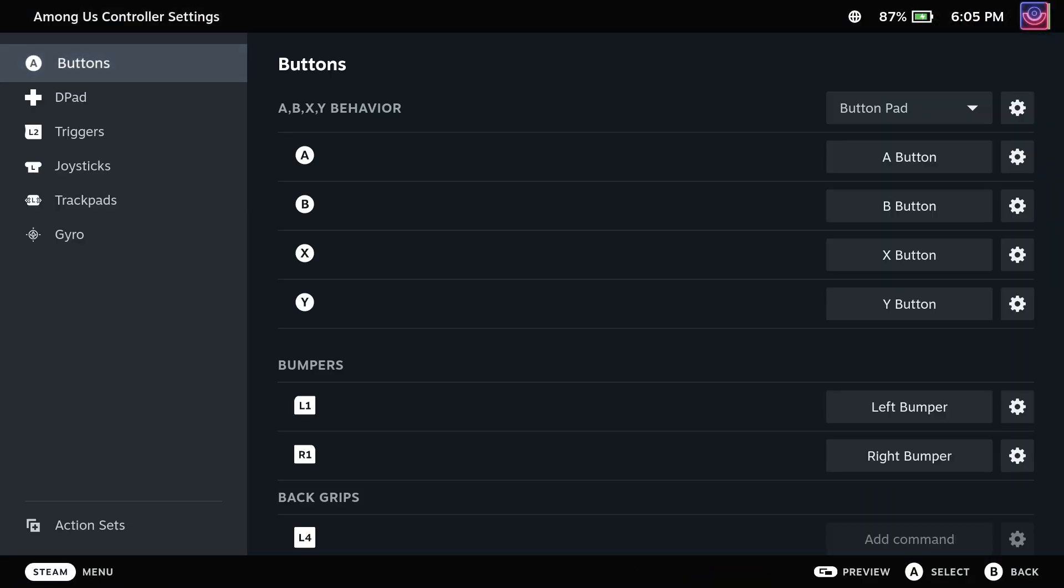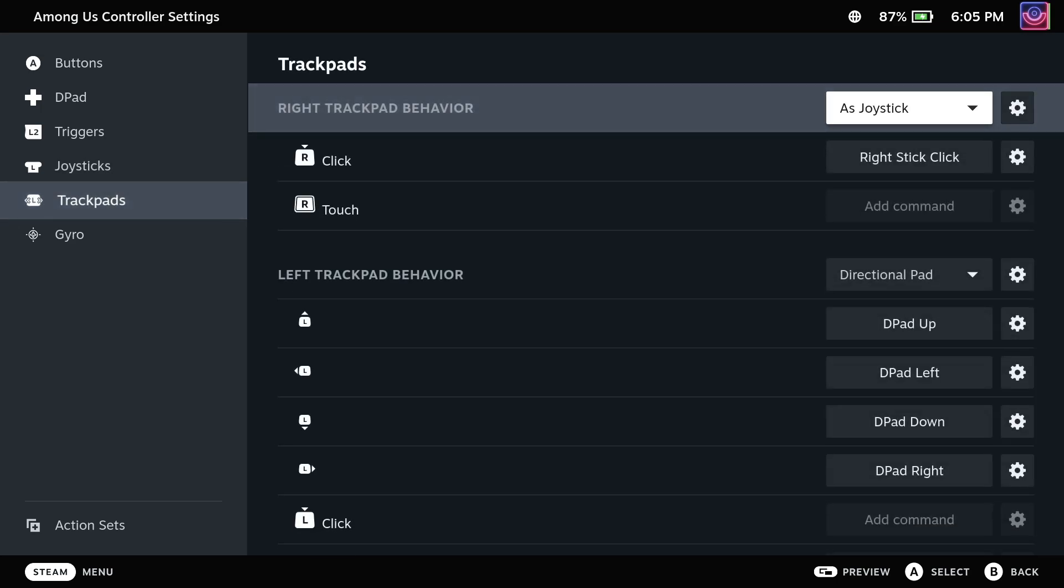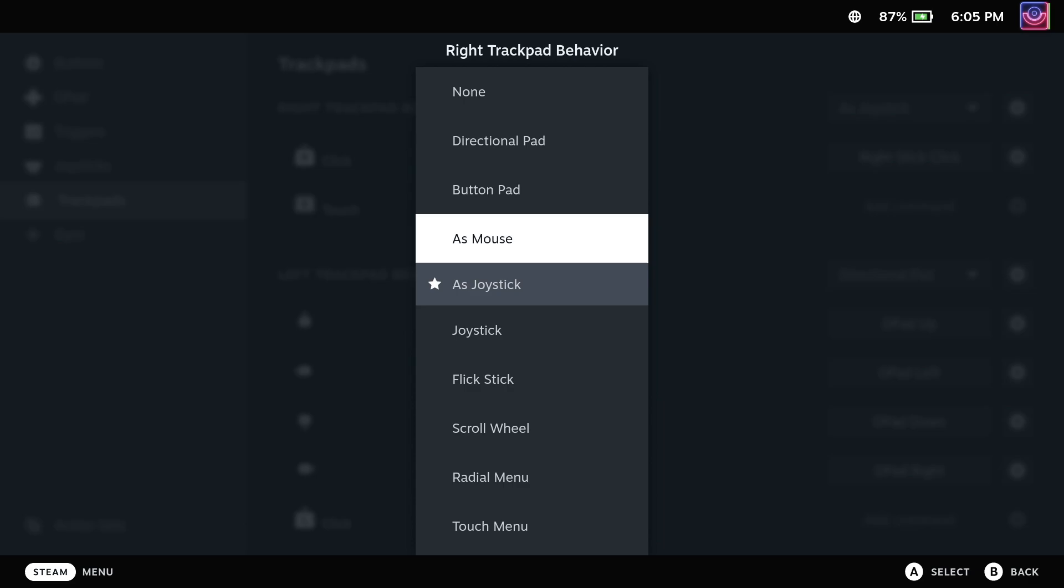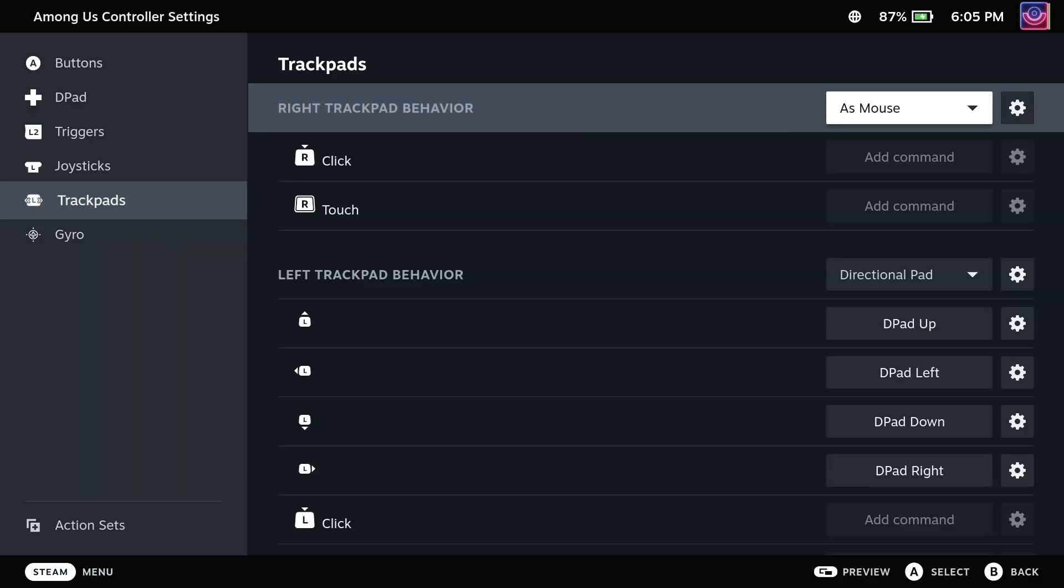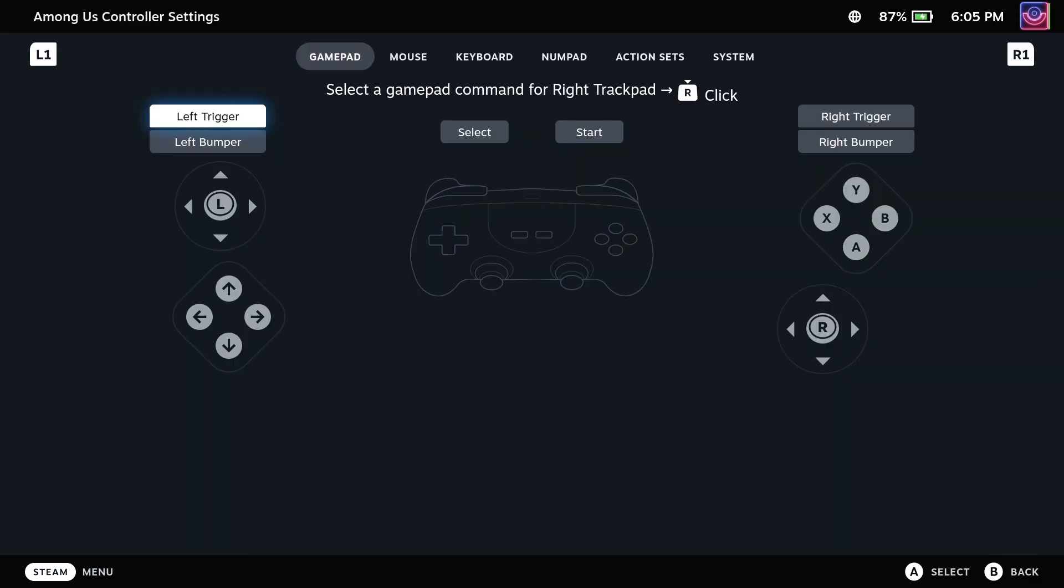And thankfully, that's not an issue, because the game does swap between mouse and gamepad controls without a fuss. Now you're done, so you can enjoy Among Us modding on the Steam Deck.